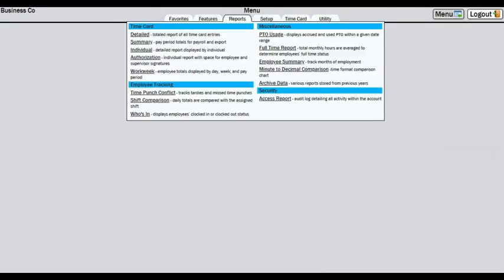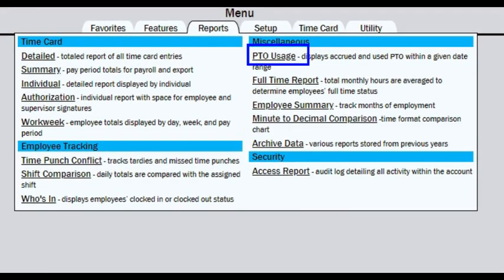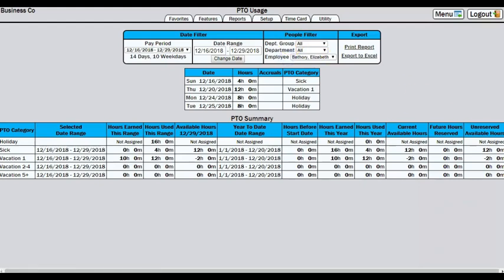Another page you may want to be aware of going forward is the PTO usage report located in the Reports tab. This will show PTO usage for each employee and give you year-to-date totals.